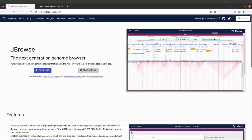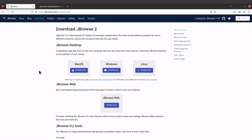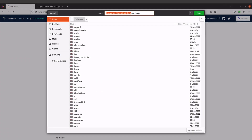First of all you need to visit the JBrowse homepage — I will leave the link in the description box. Click the download button and you'll be sent to the download page. Since we are going to use a Linux system, we will download the Linux version.